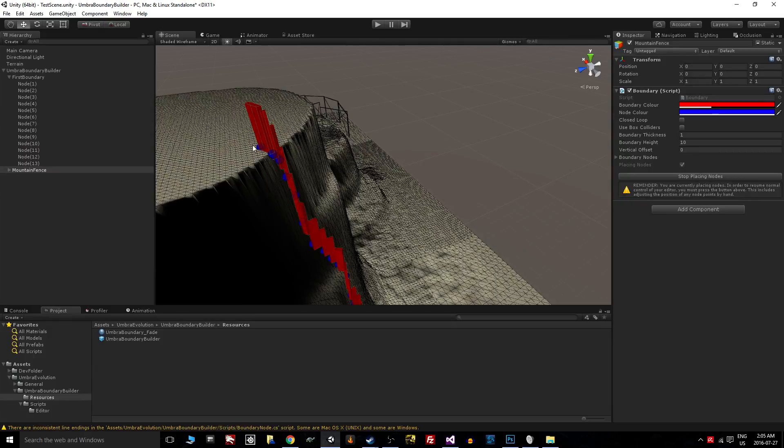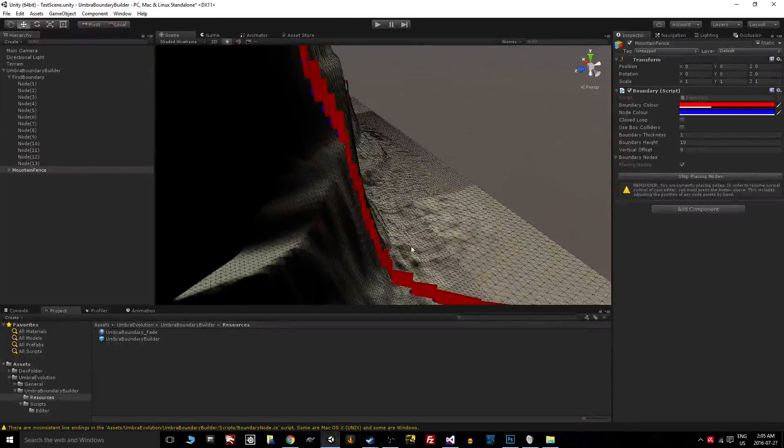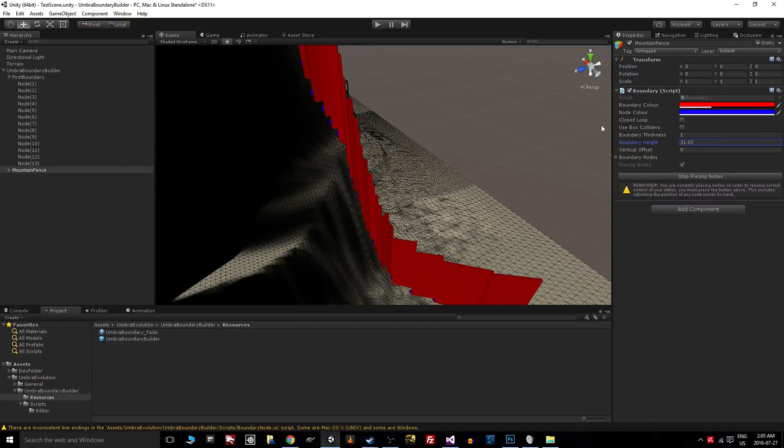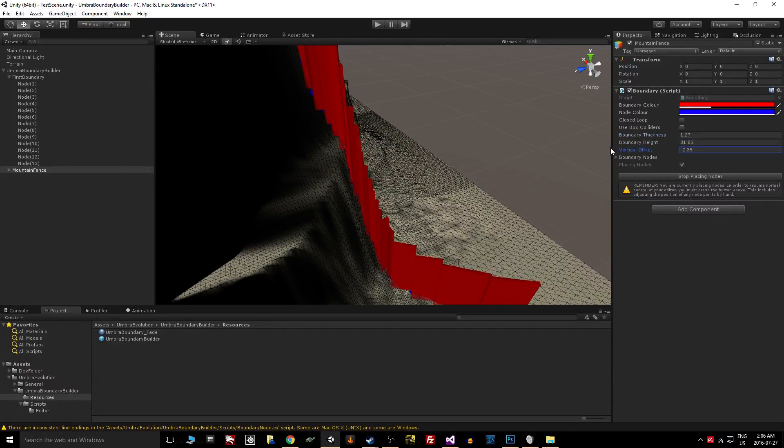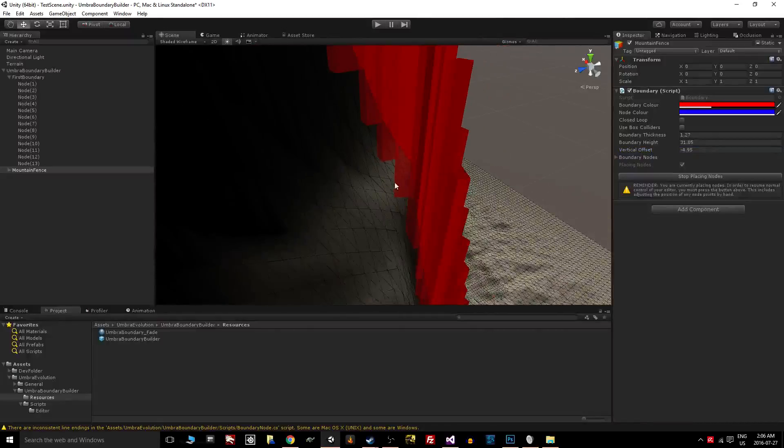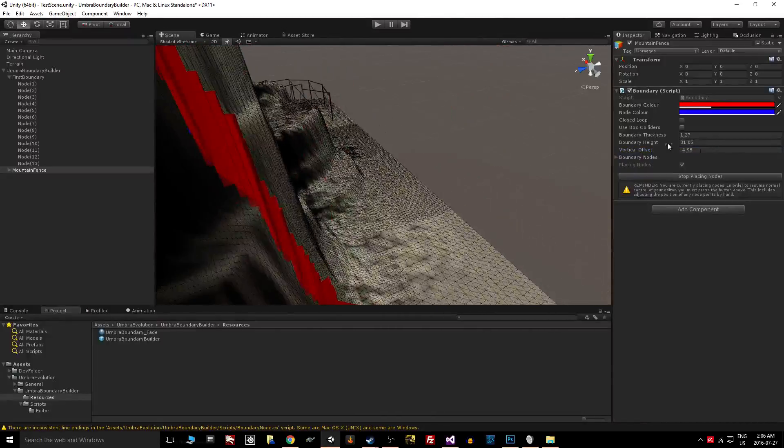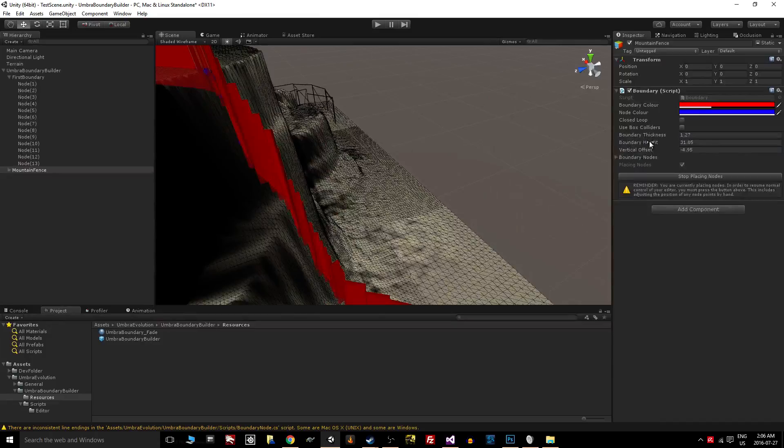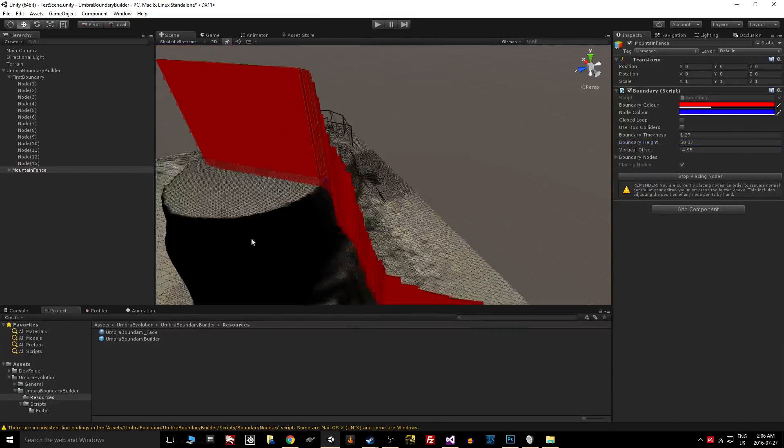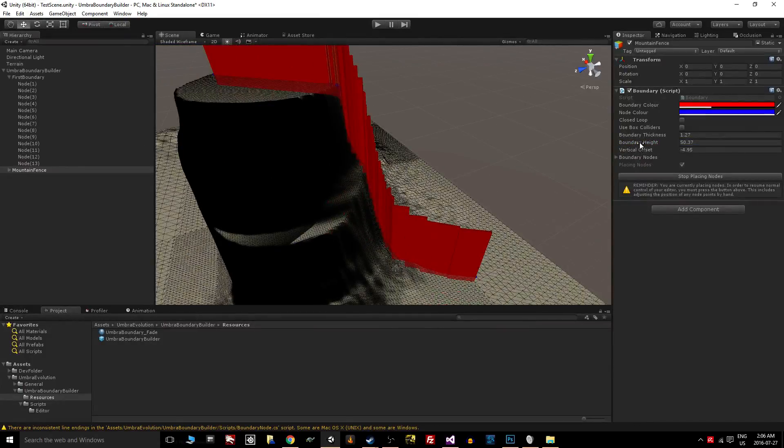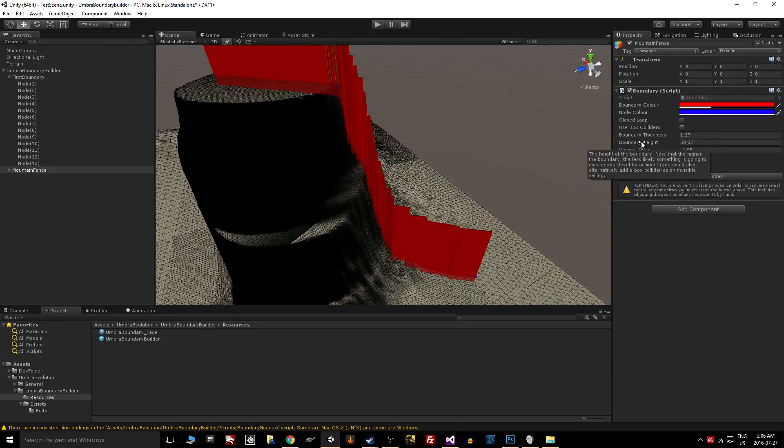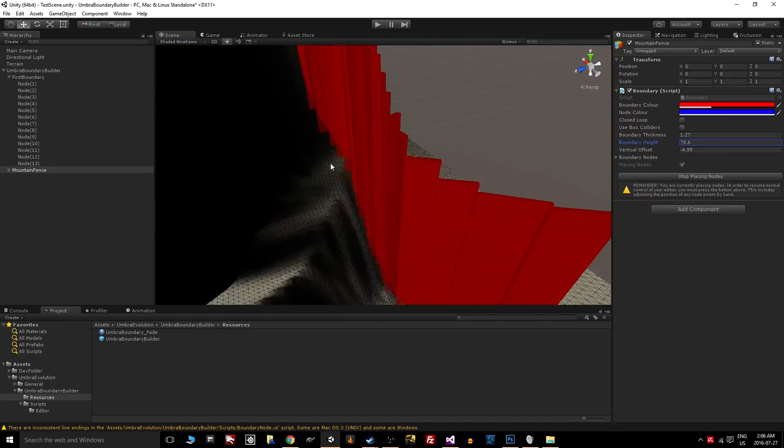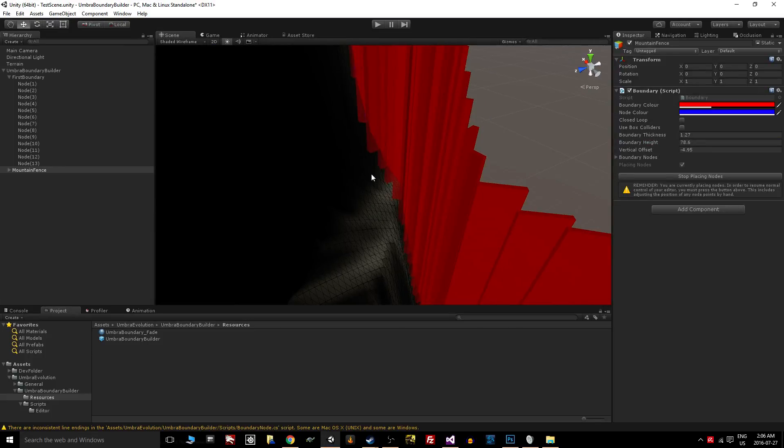We might want to make it taller, suck it down into the terrain to make sure there's no little gaps underneath. Maybe even taller. And we can get away with fewer nodes—we can use bigger gaps as long as we make the colliders taller and sink them down into the terrain more to get rid of these little gaps that would form here if we didn't sink it down into the mountain.